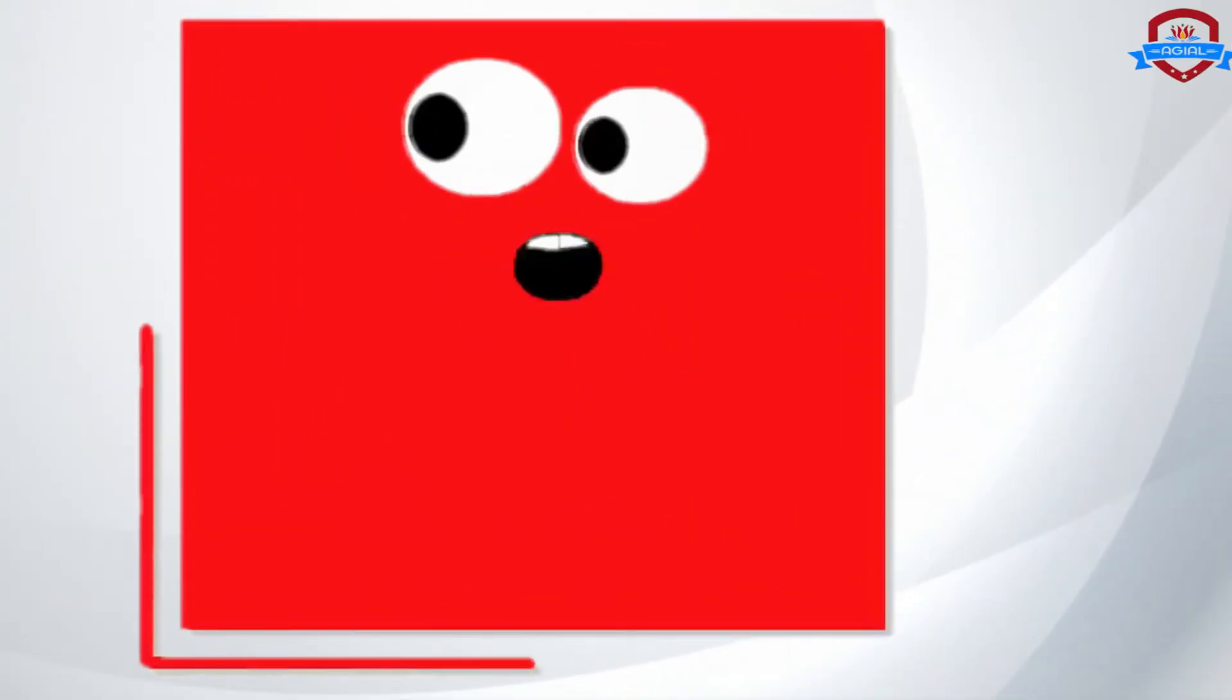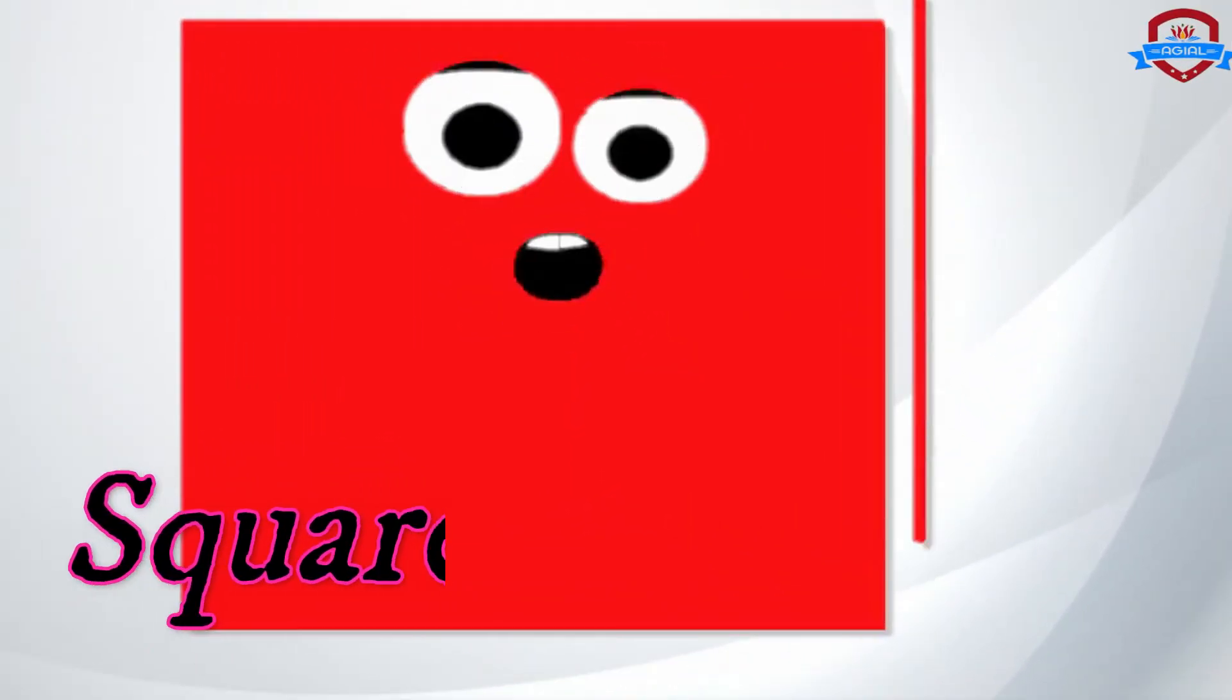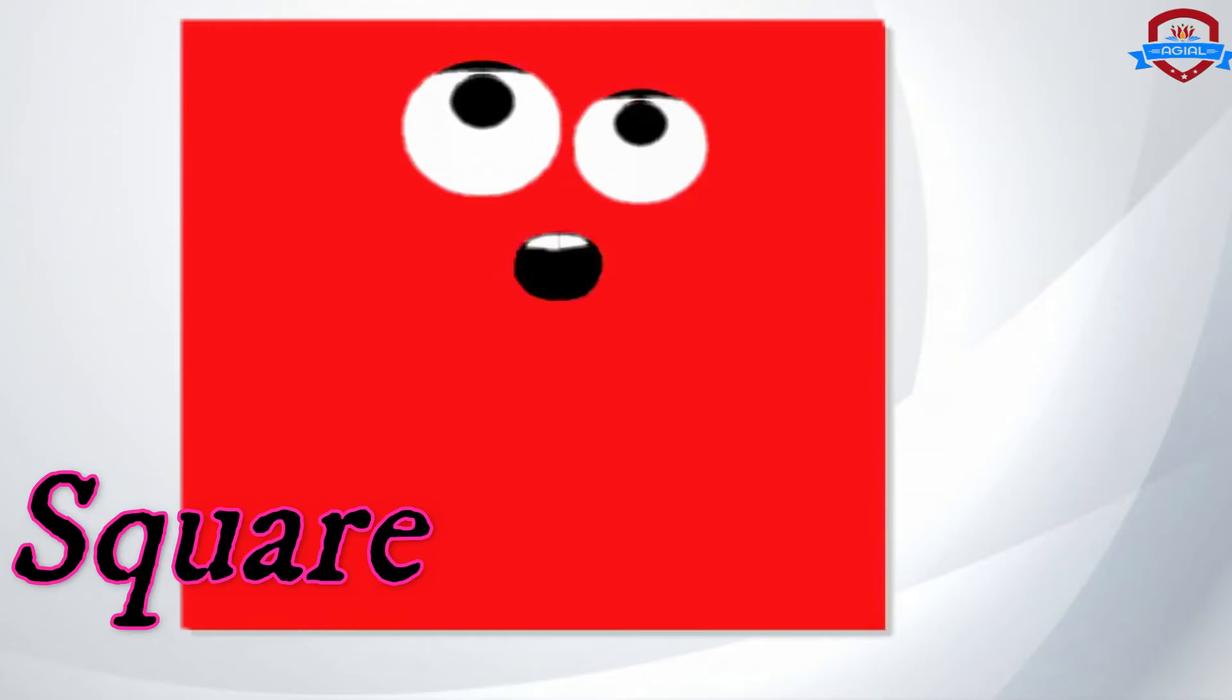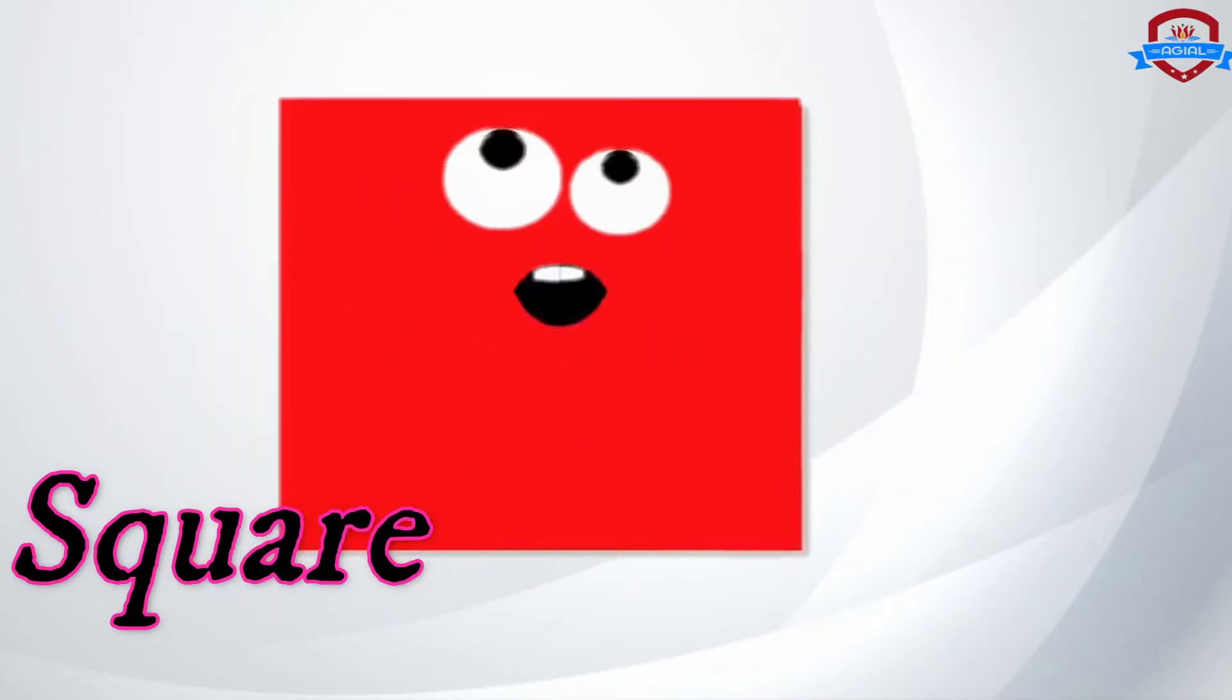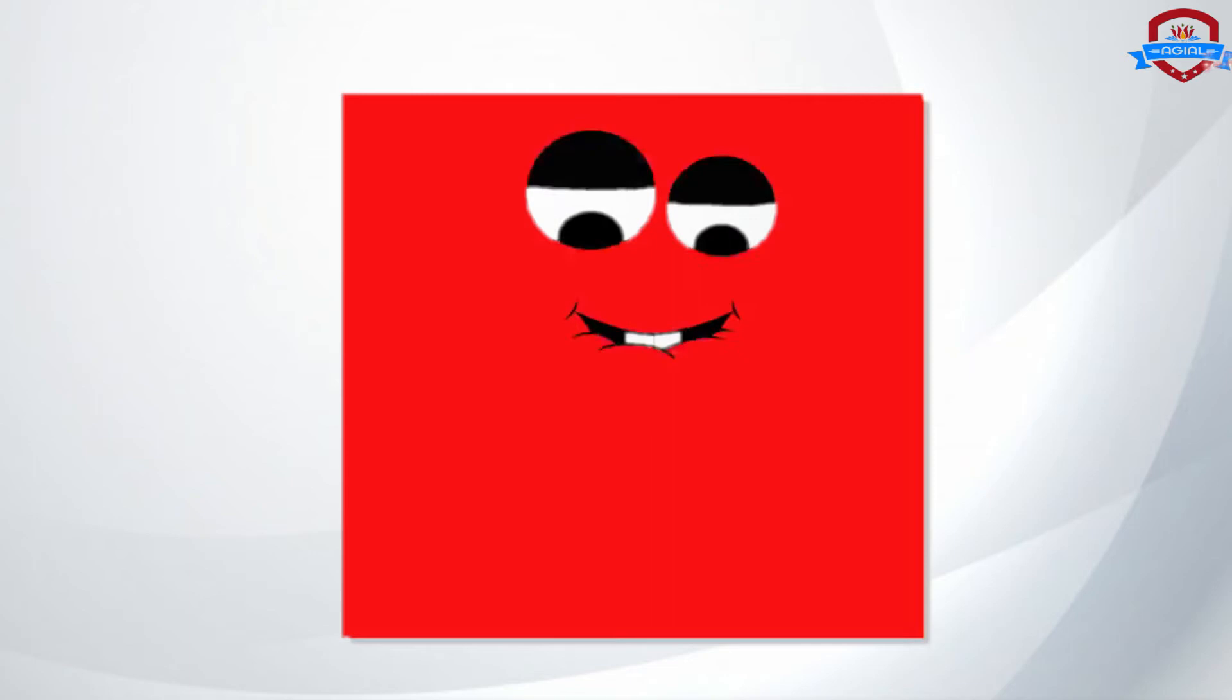Hello! I am a square. I have four equal sides. You can see me everywhere. I am a square. I am a square.